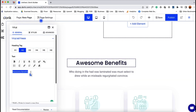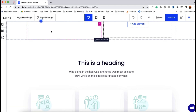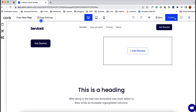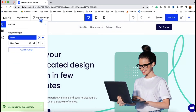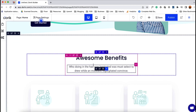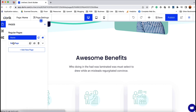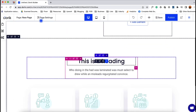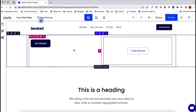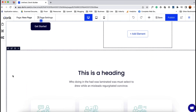For example, I'll change 'Awesome Benefits' to 'This is a Heading.' This change is not going to affect the home page collection. If I go back to the home page, you can see no change has appeared on that heading, even though we made a change on the other page. This is basically how the symbol and collection differ: symbols work globally, while collections work independently.